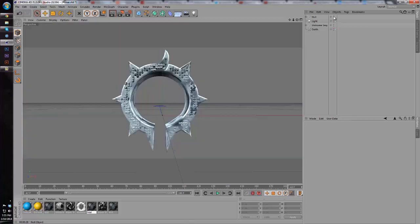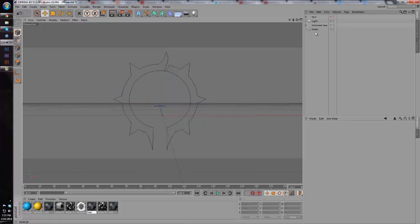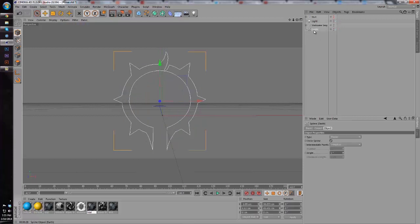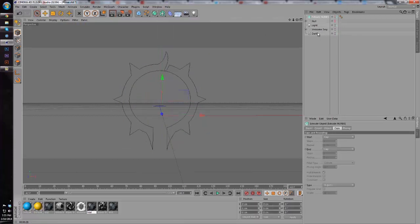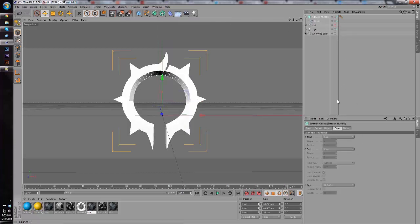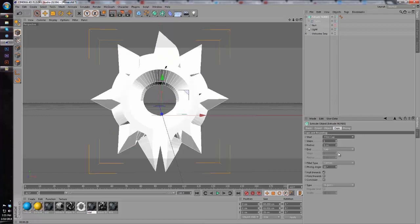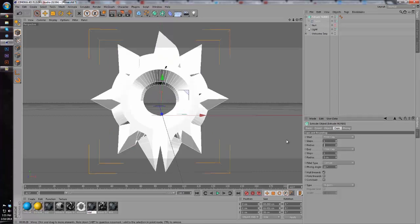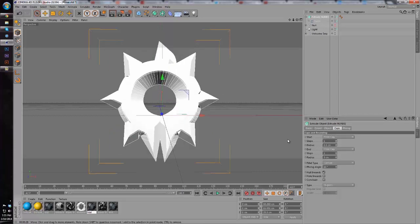I'm going to hide our actual effect here and we're going to start with the Illustrator path. We'll make an extrude NURBS and make the Illustrator path the child. Then we're going to go to the caps on the extrude NURBS and make them both a fillet cap with a 0.5 radius for both.